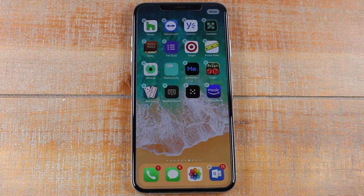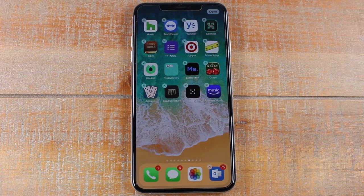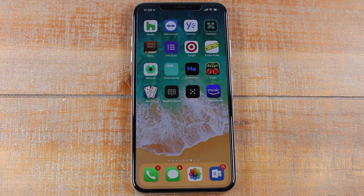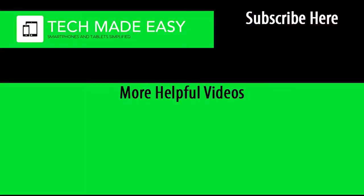Also, in our description below, we have a cool list of some of our favorite tech products and accessories that we think you guys are going to love. It's all stuff that we use, so check it out and see if you find anything cool on there that you like. Thanks again for watching — take care and have a good one. Bye.